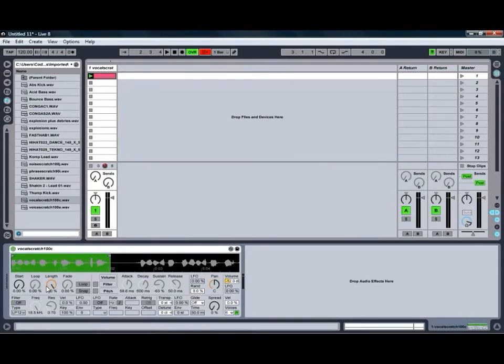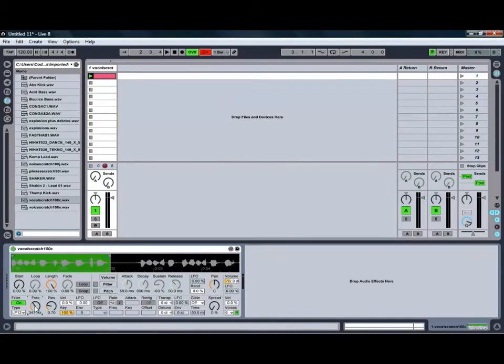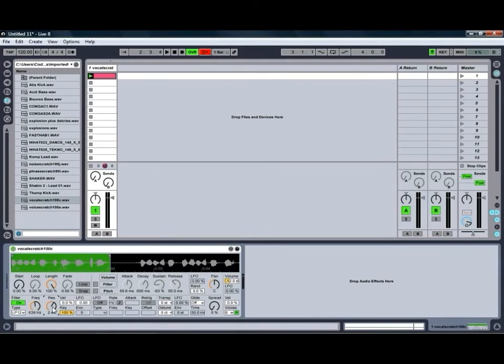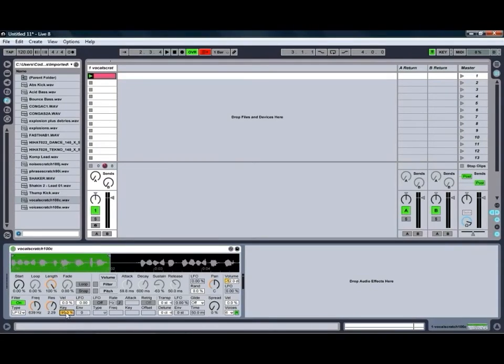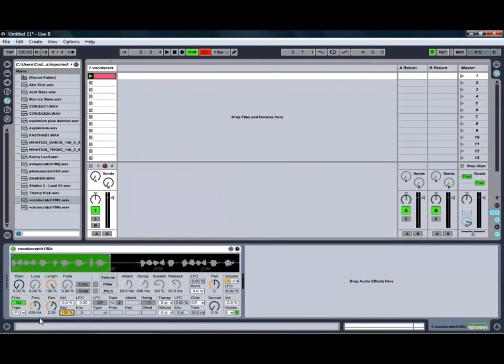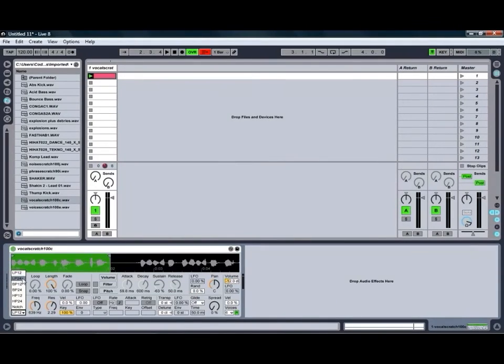Just below those controls, as we mentioned before, is our filter, which we can turn on by clicking the little button there. You can adjust the frequency and the resonance of the filter, just like pretty much any filter you'll come across. You can also adjust how much the velocity data in the MIDI clip is affecting the filter. How much of the pitch of the notes that are being fed into the Simpler is affecting the filter. As you can see, at 100 percent the filter will be reacting as much as possible to the different notes that are being fed. Or you can turn that one off to keep the filter fairly static.